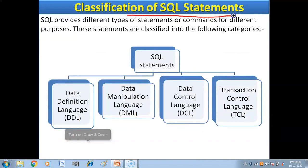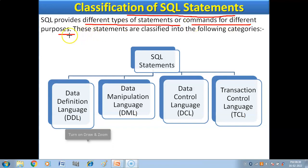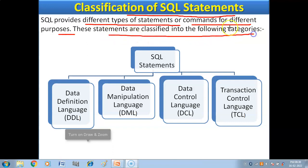Now we have the classification of SQL statements. SQL statements can be classified into different categories. SQL — our programming language — has different commands for different purposes. These statements are classified into the following categories: first, Data Definition Language (DDL); then, Data Manipulation Language (DML); and Data Control Language (DCL).